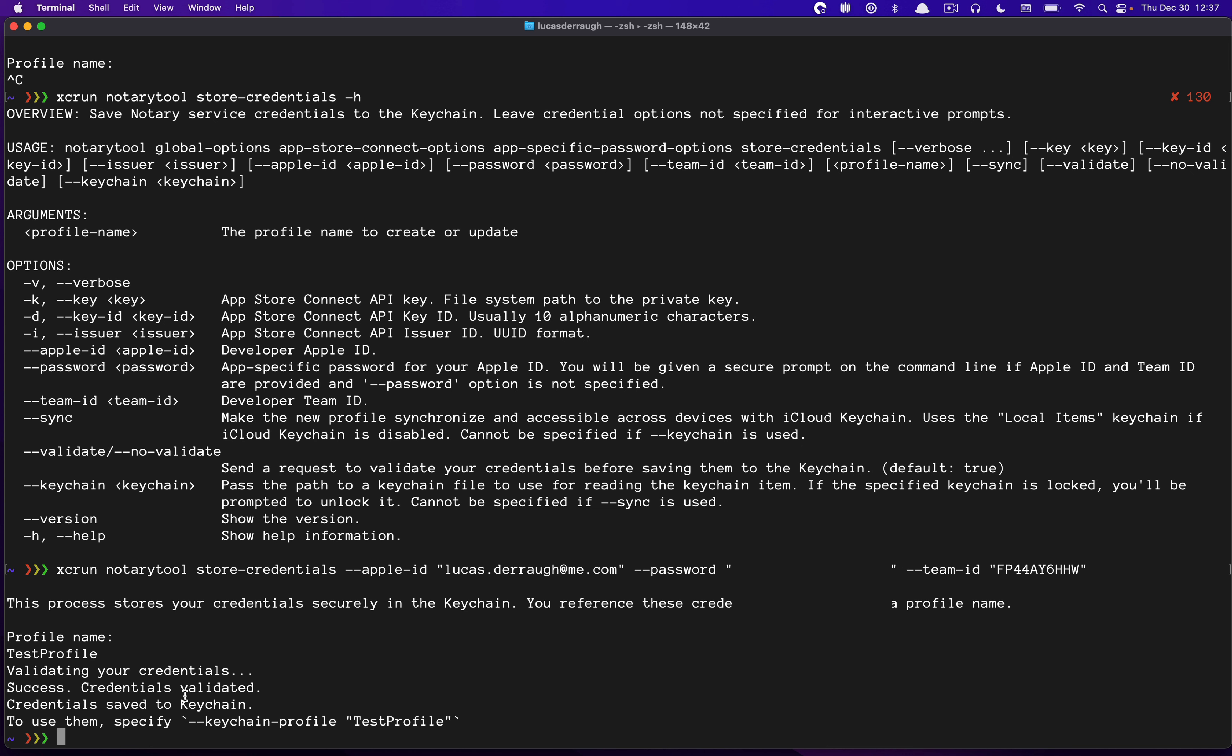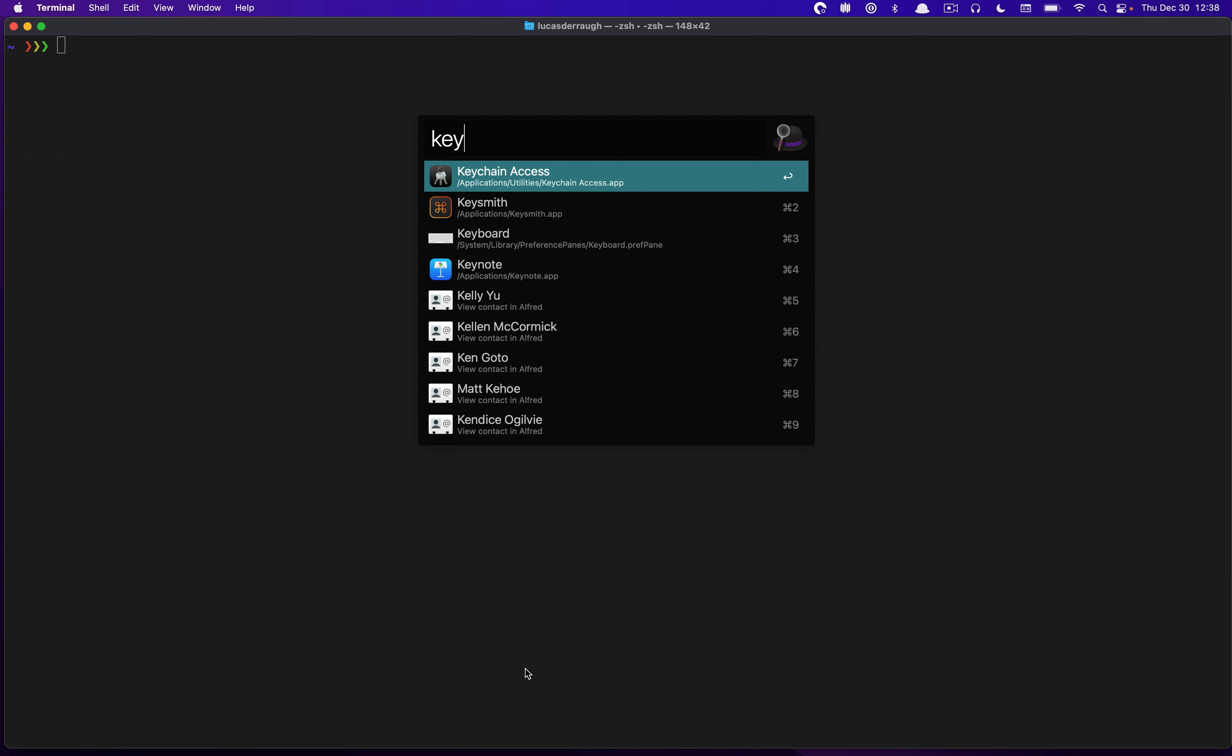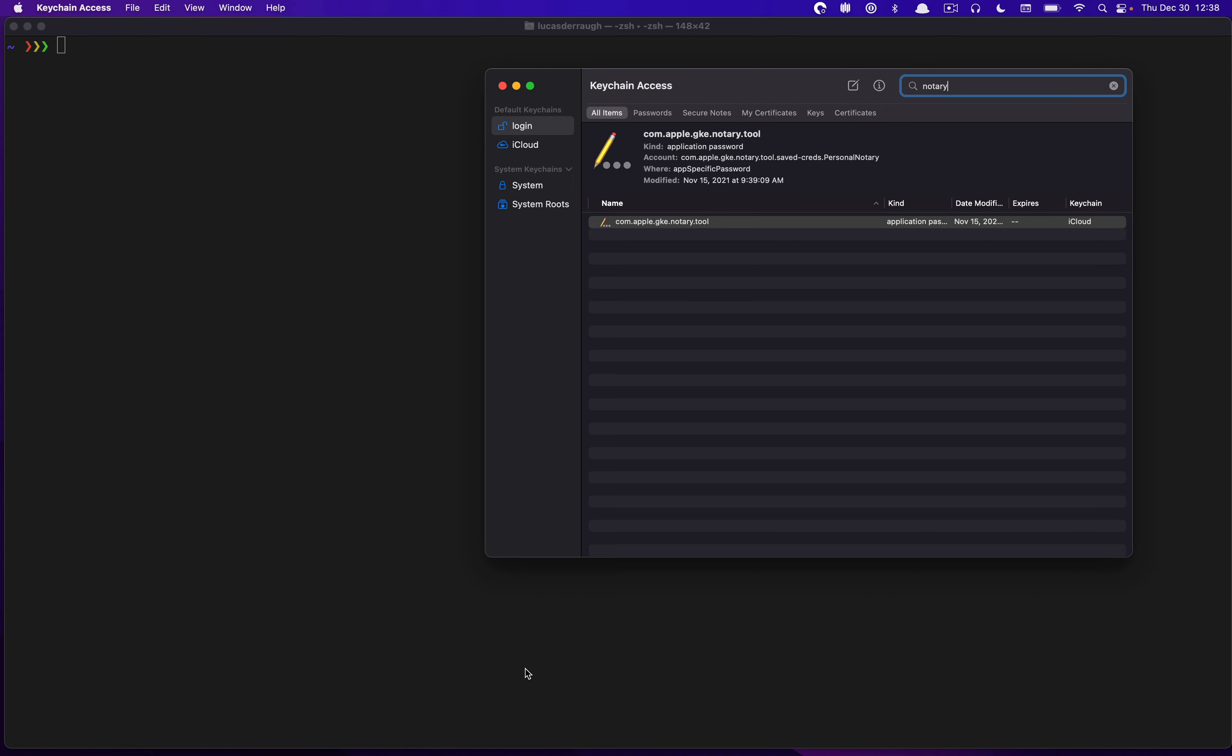So now we've saved all this to the keychain. And you can see at the bottom that it tells you that if you want to use this, you should say dash dash keychain profile test profile. So I'm going to go ahead and clear out my terminal. But I want to jump over to keychain access. And I'm going to just do a search. So if you go into keychain access and you search for Notary, conveniently, Apple saves this under this sort of Notary brand here, which is com.apple.gke.notary.tool.